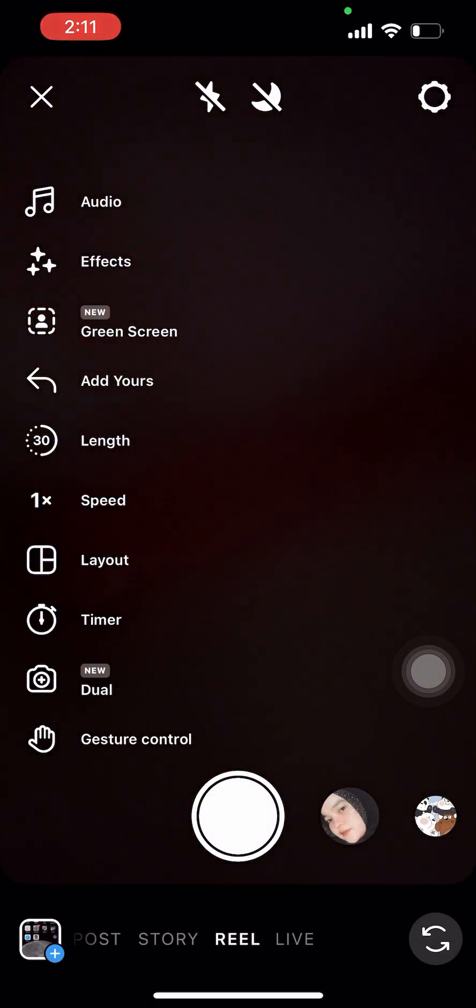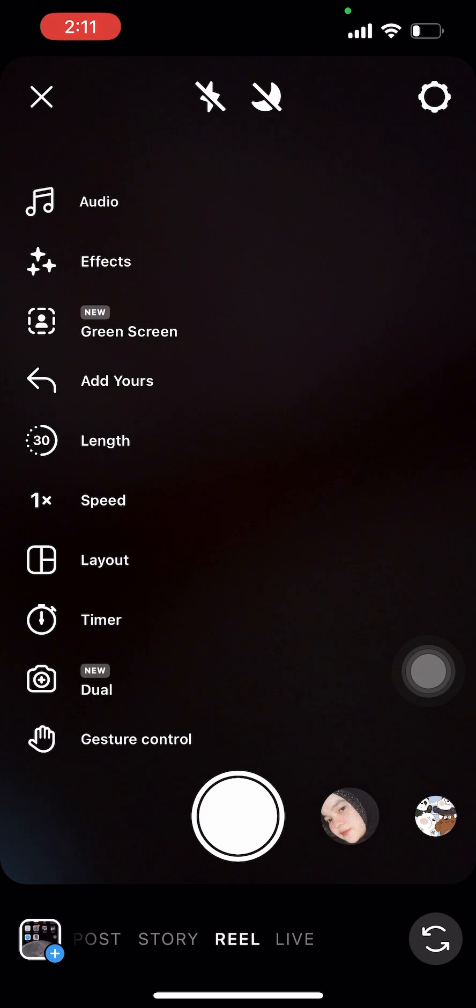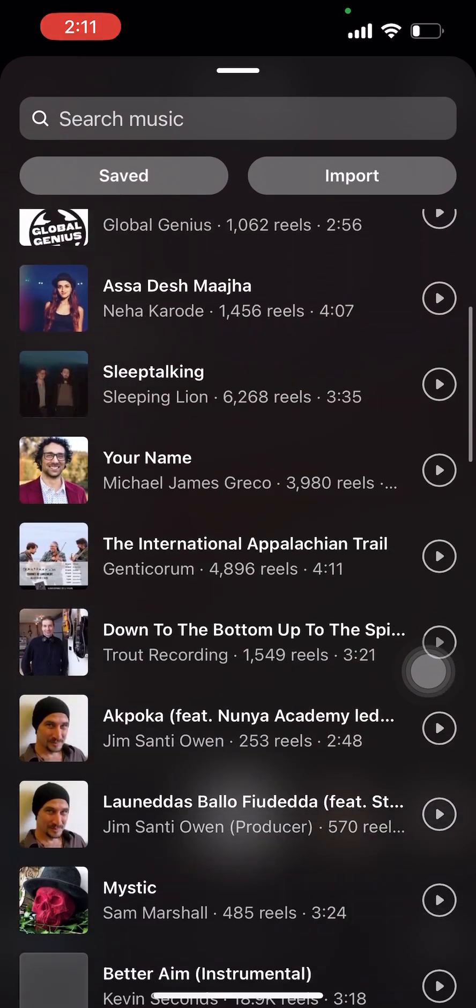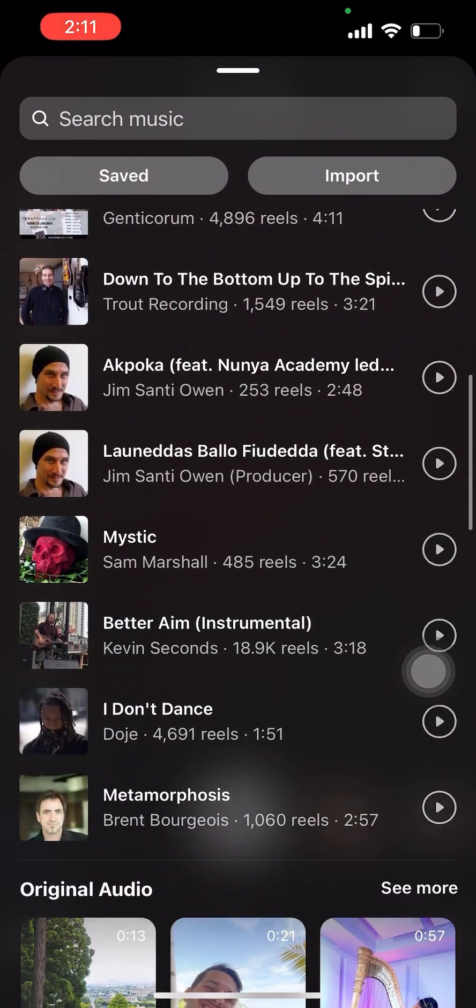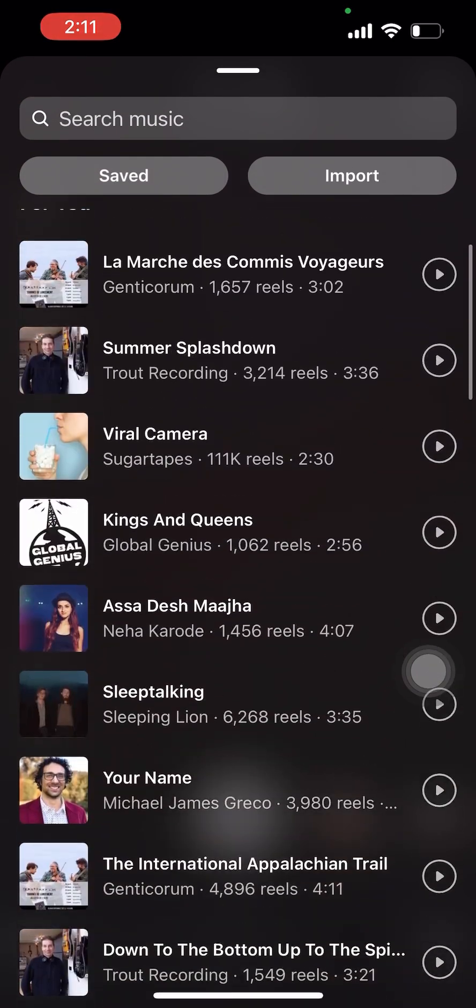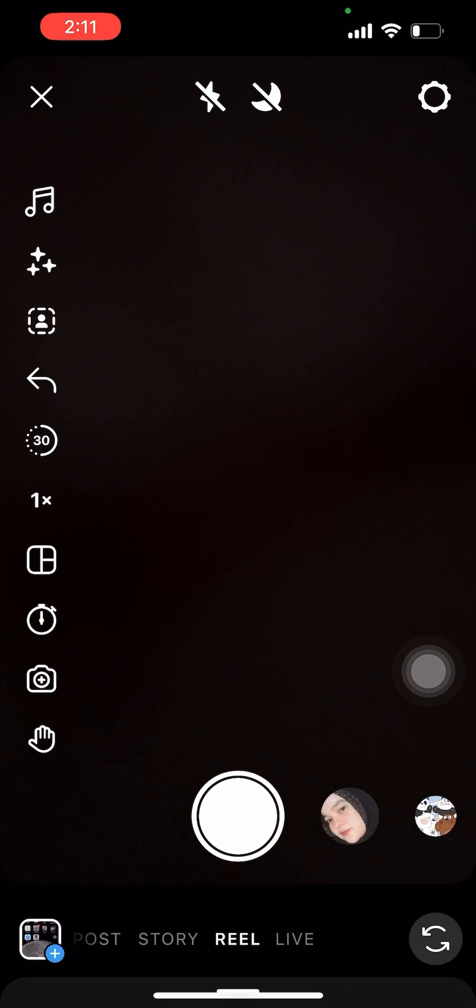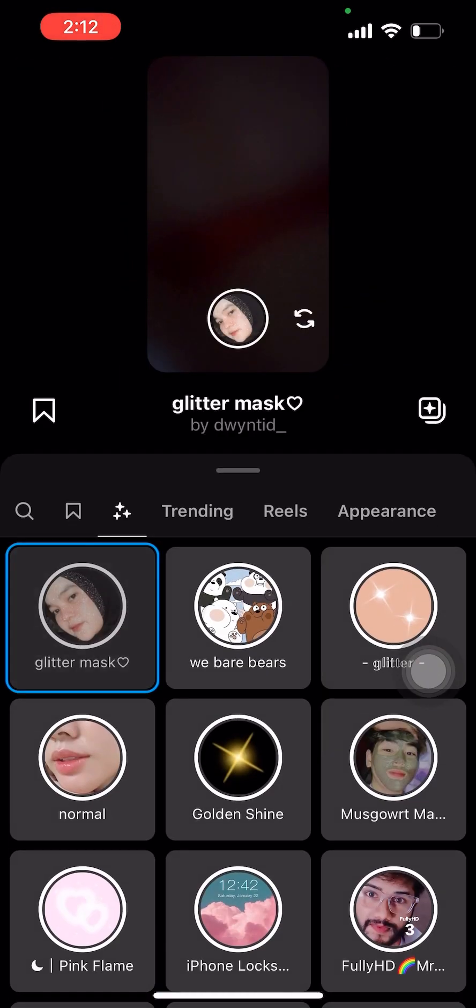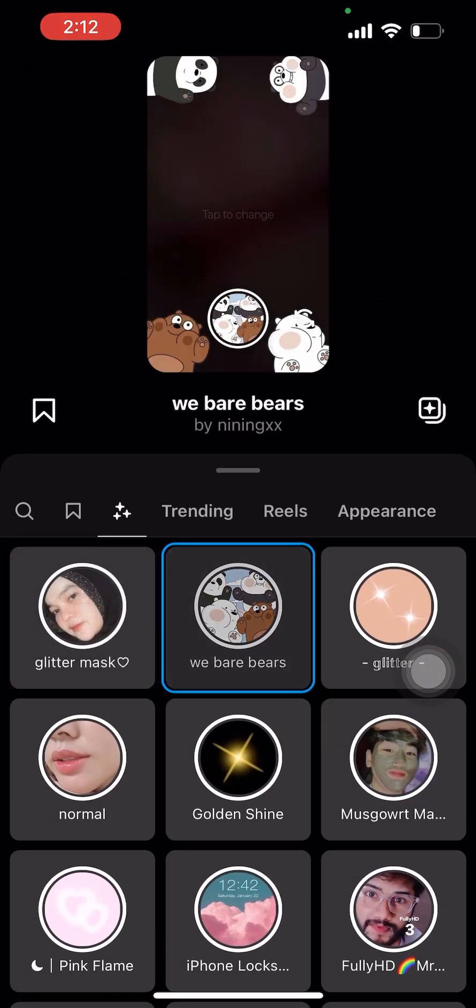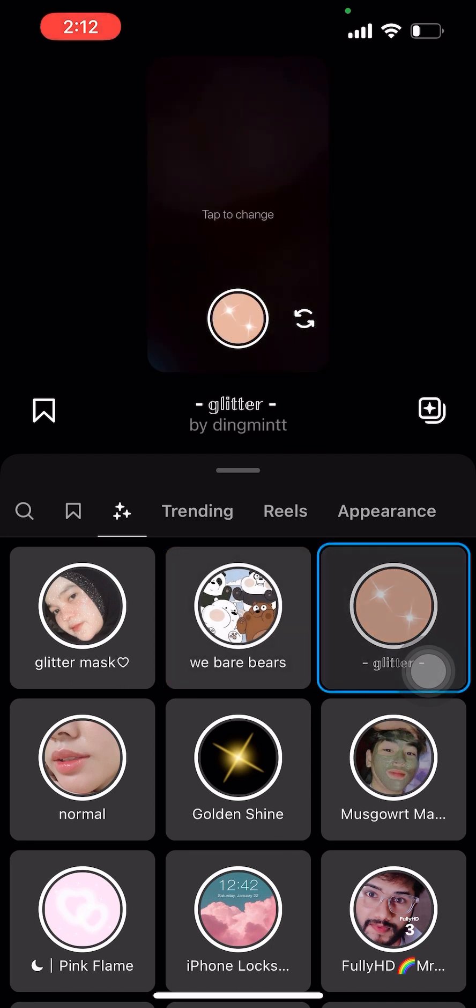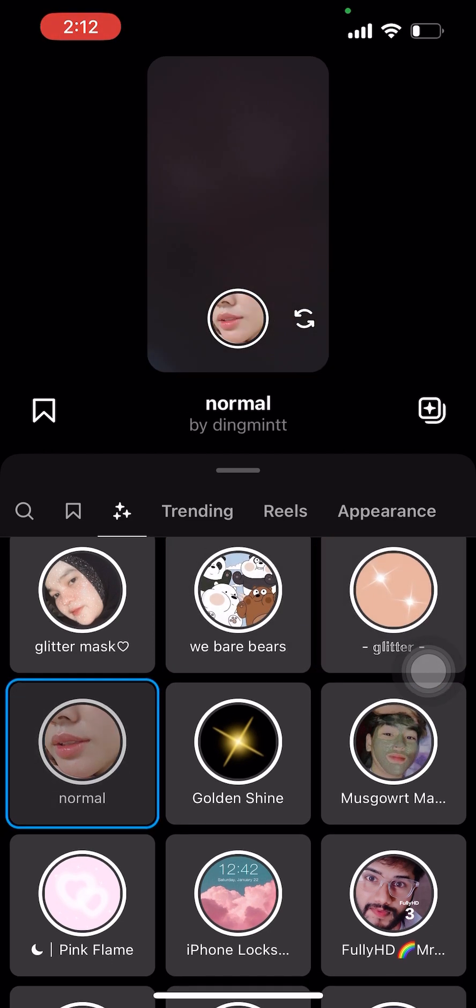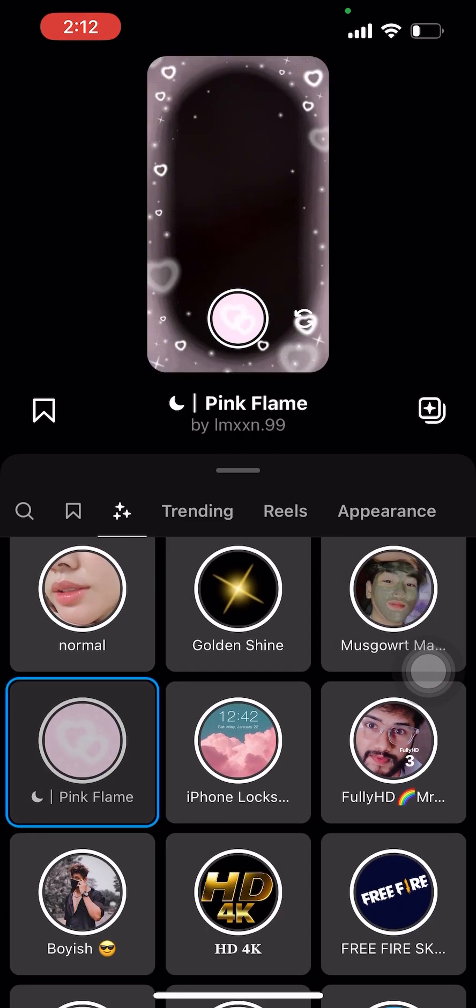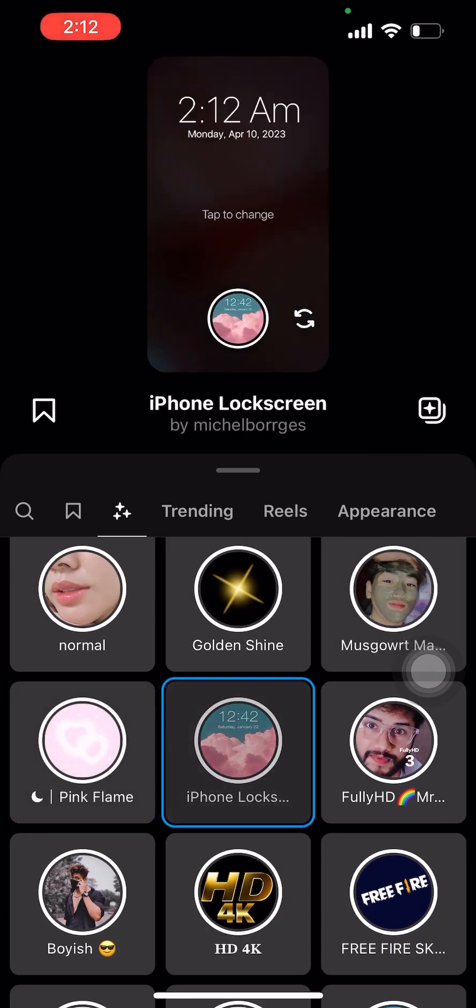You can also add some music and even search for your favorite one using the Search Music tab. You can also choose some cute and entertaining filters to make your Reel more appealing and interesting for your audience or followers.